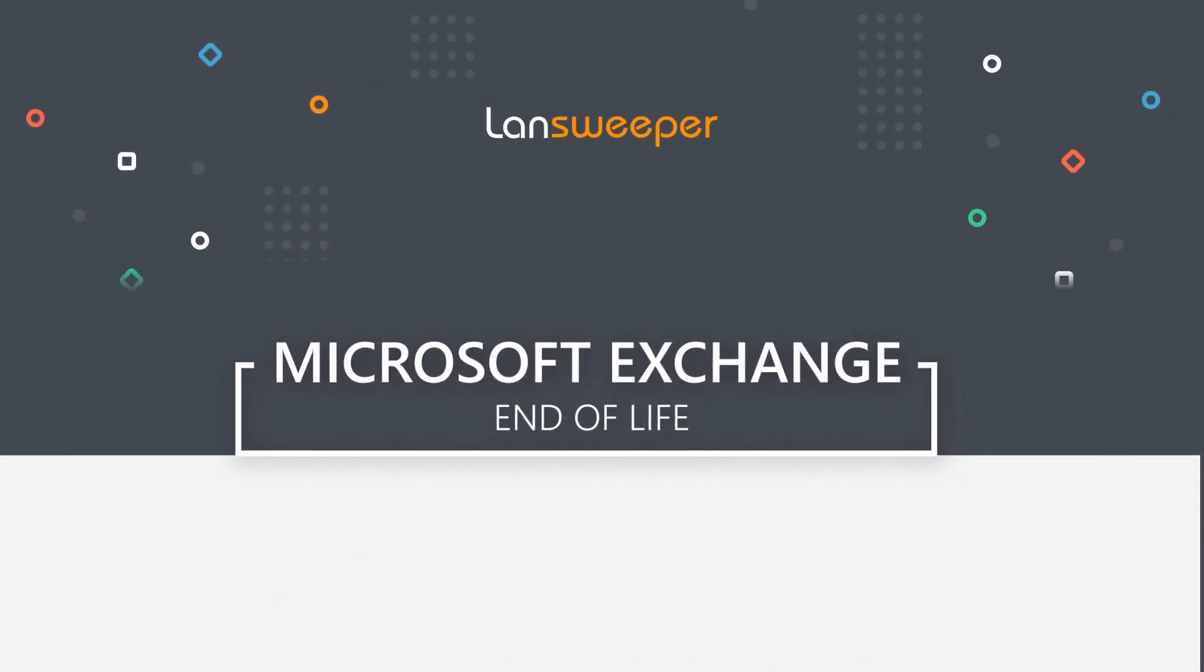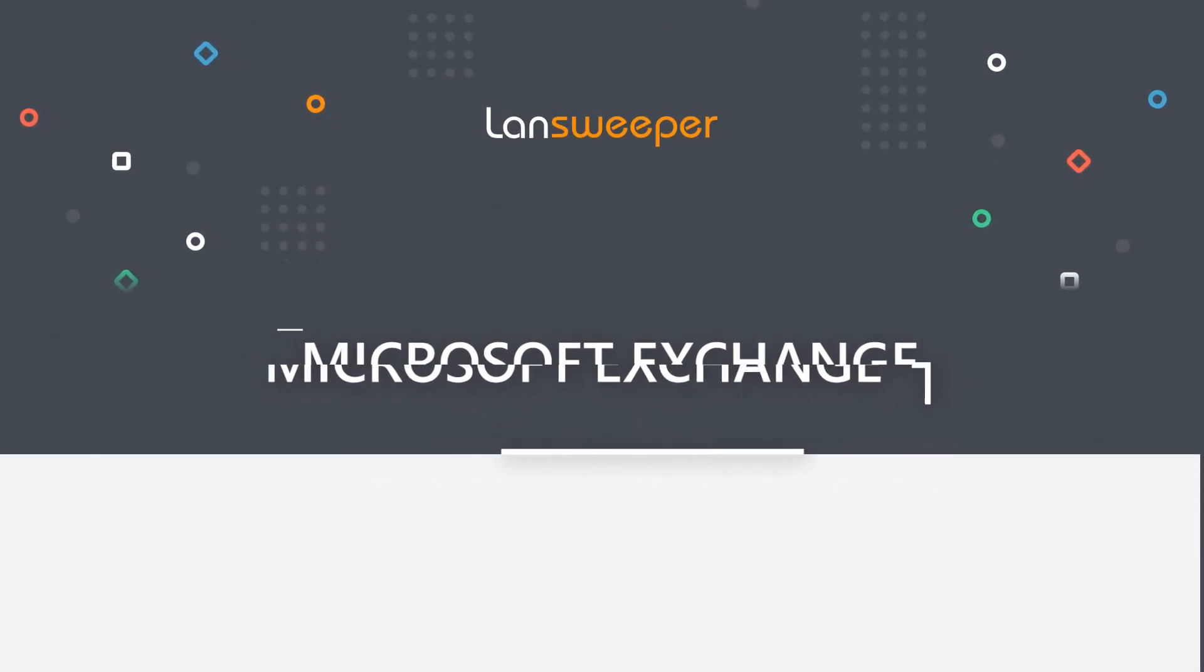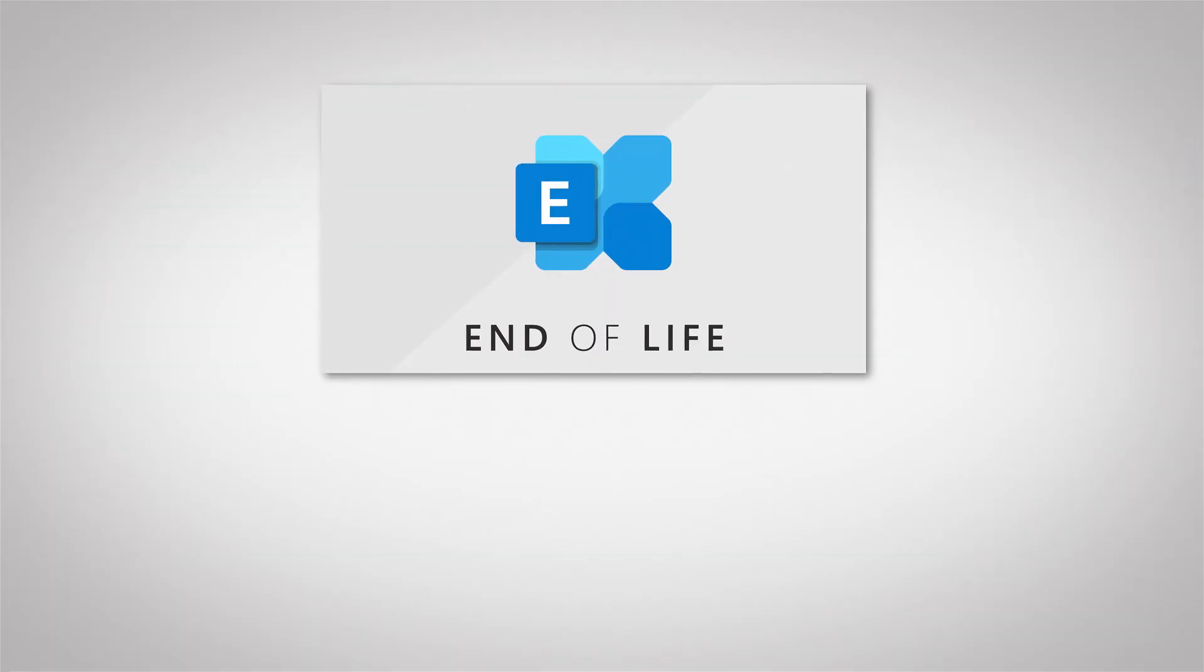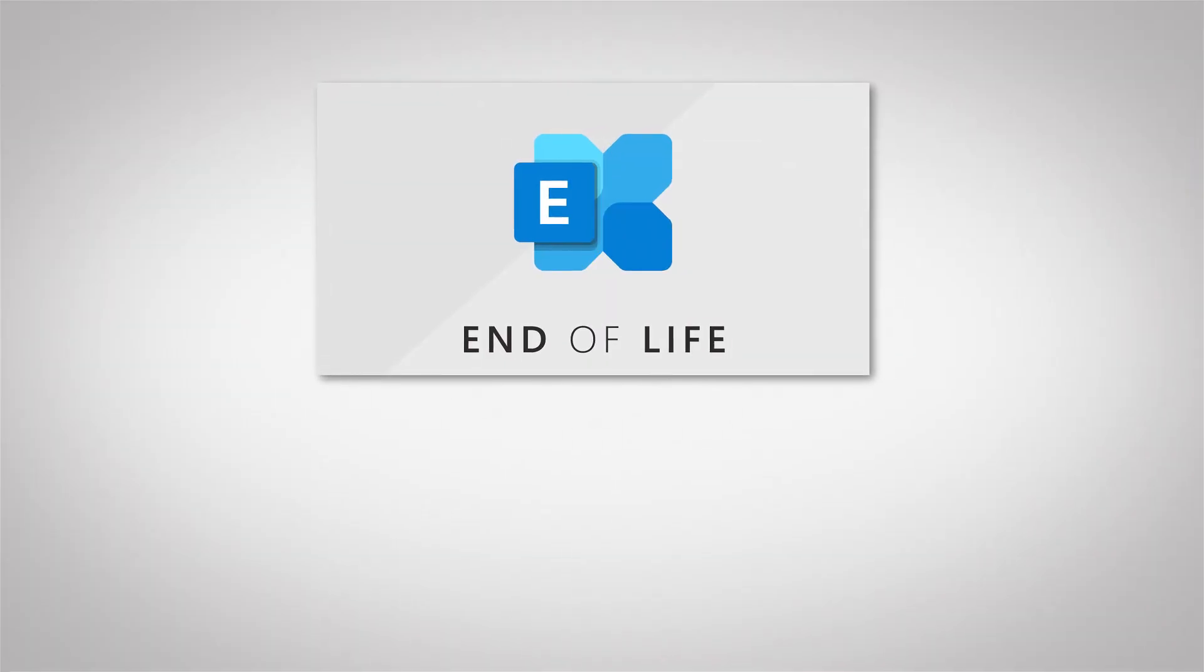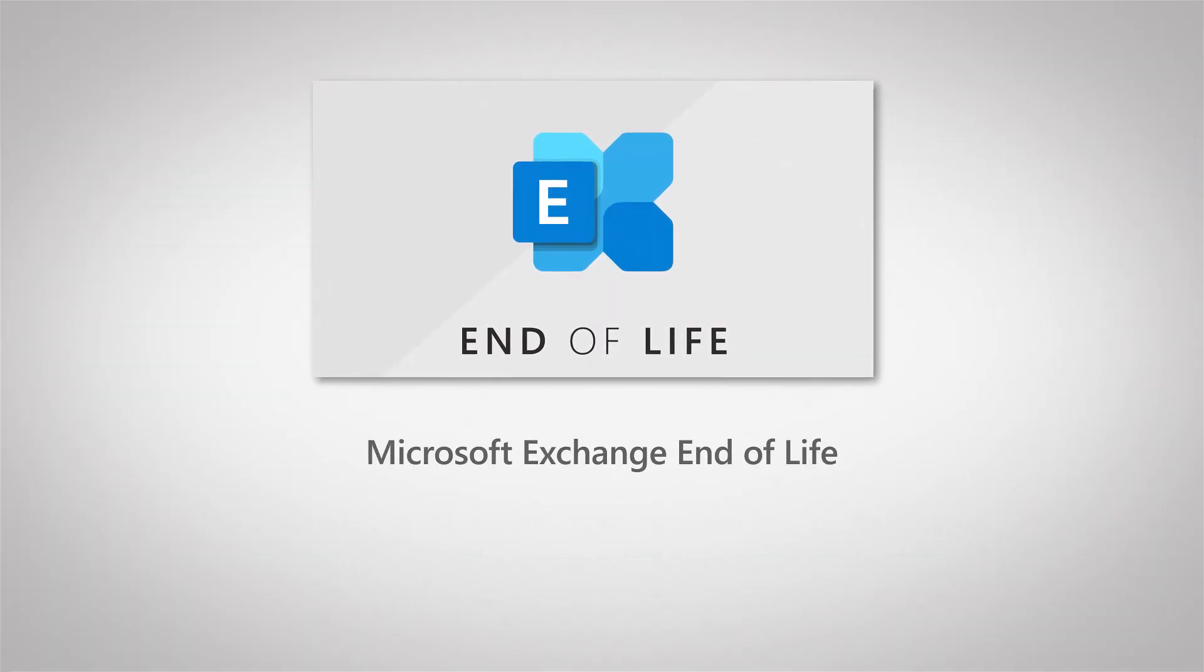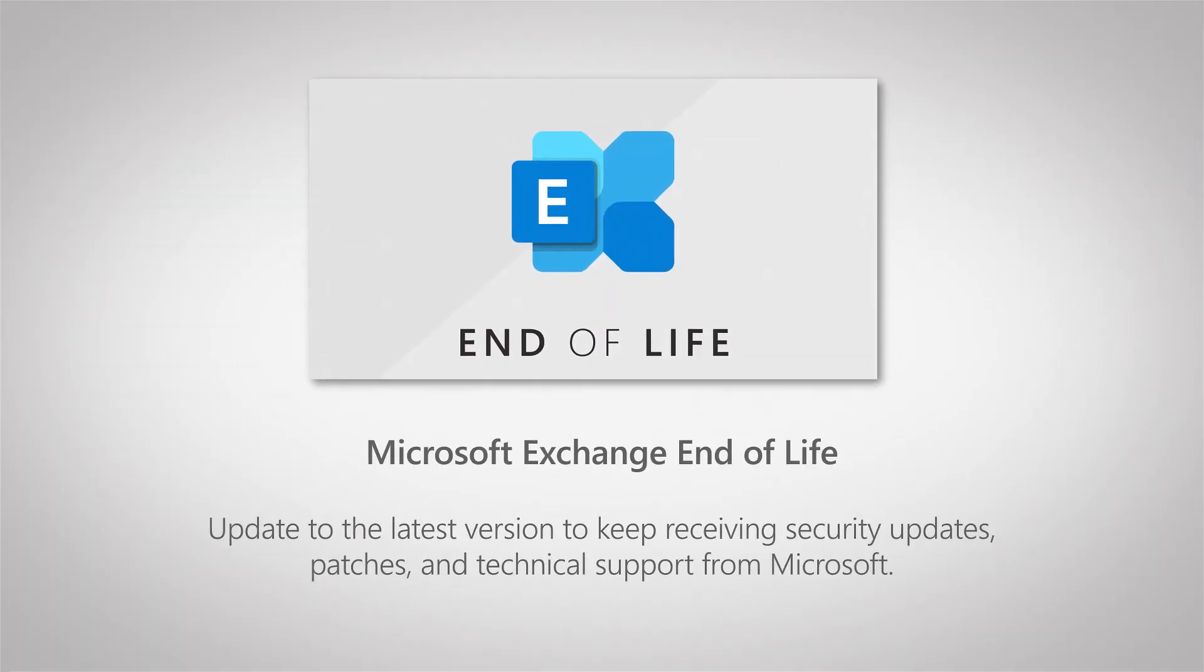Hello, welcome to this Lansweeper end-of-life video where today I'll be covering Microsoft Exchange Server and its lifecycle.